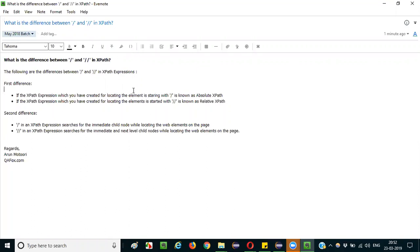There are two ways you can answer this question. There are actually two differences you can explain to the interviewer, one after another.